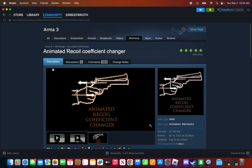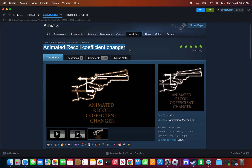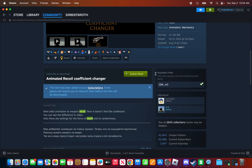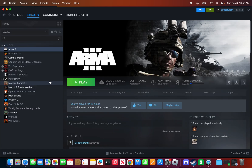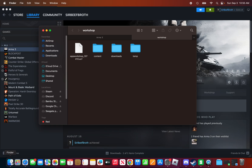So here I have the Animated Recoil Coefficient Changer and I've installed it from the Steam Workshop. Now, go to the Library, then open Finder, and search up 'workshop' in Finder. It should contain four items.